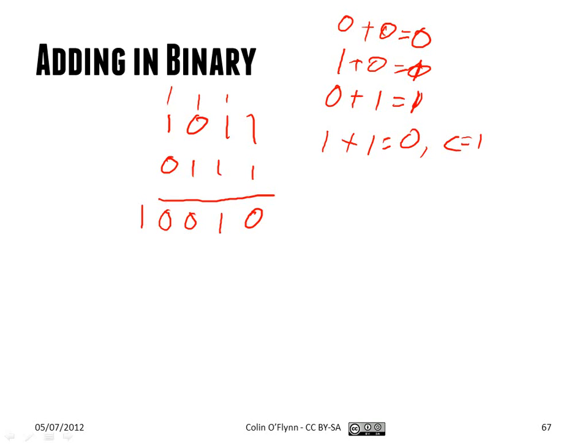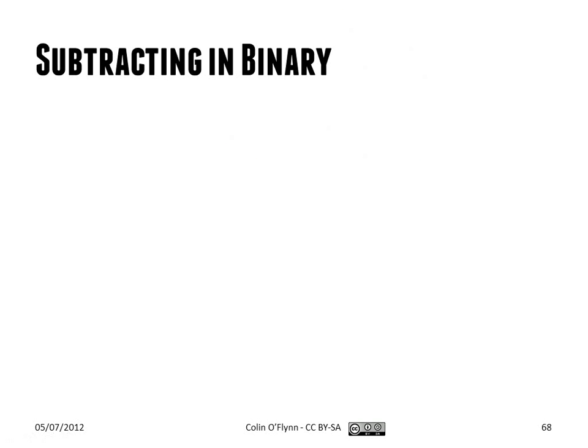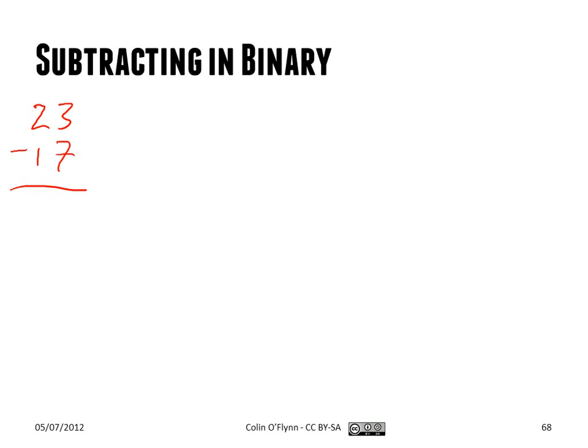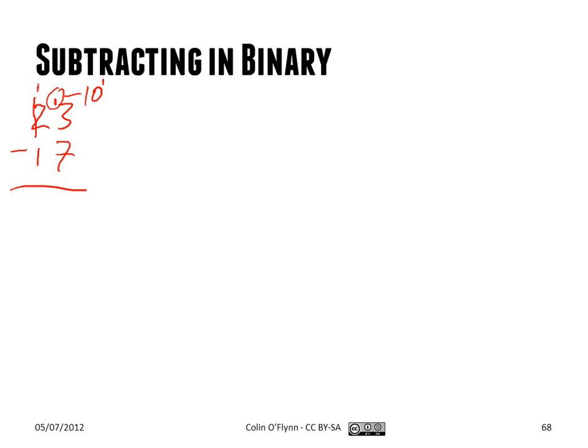But when we subtract in binary, again, it's very similar to when you subtract in decimal. If you have something like this, 23 minus 17, for the first column, you'll need a borrow. So we borrow from this column. And the borrow has a value of 10, basically. So this becomes 13 minus 7, because we're in a decimal system, so 10 to the 1. So it's very similar to how we're going to do it in binary, and then we just continue on.